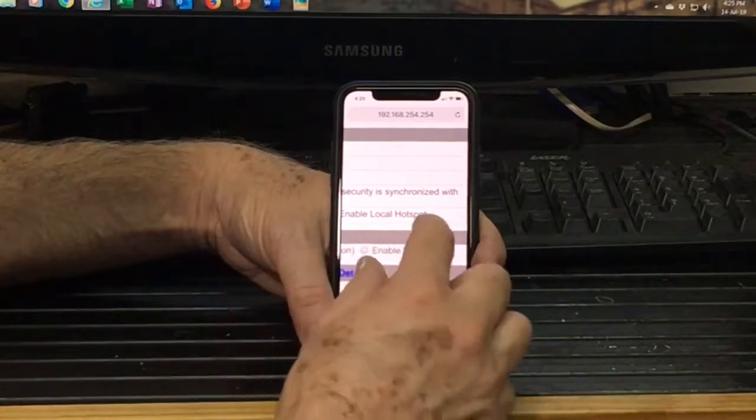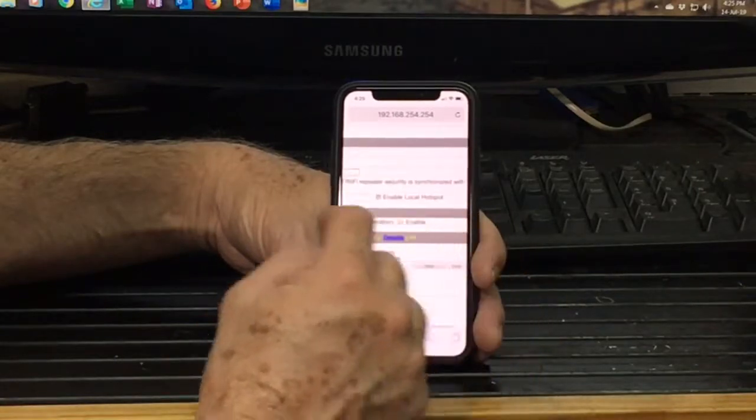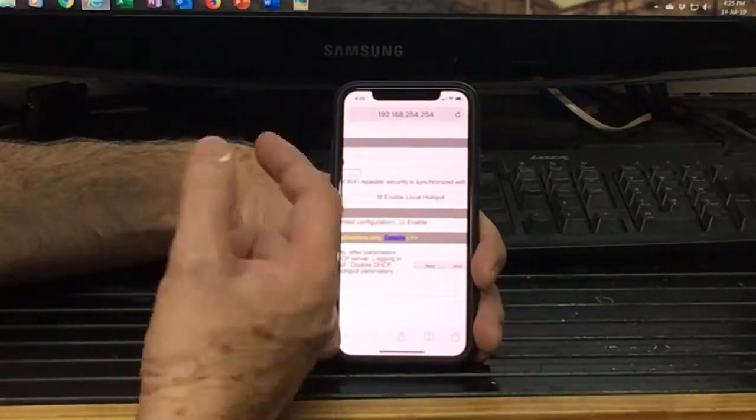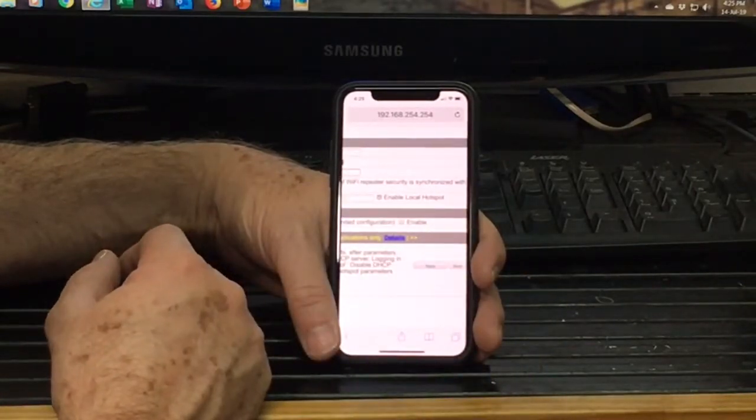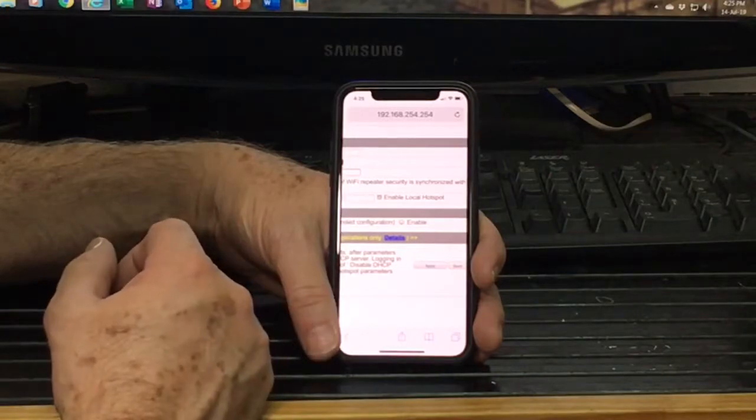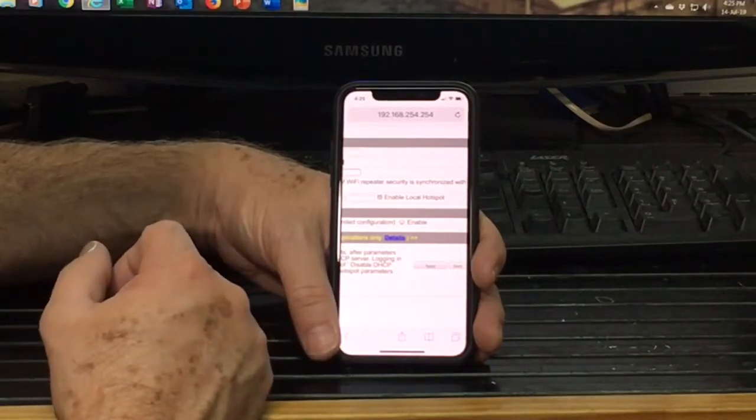You'll also notice here that the dongle will actually also double as a repeater. You can turn that feature off if you don't require it.